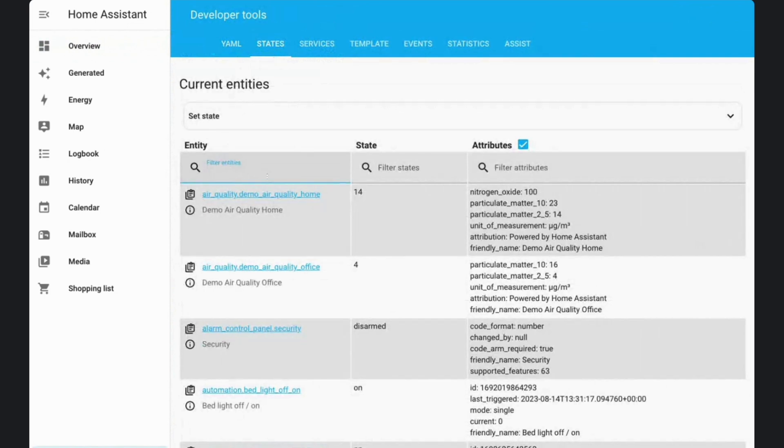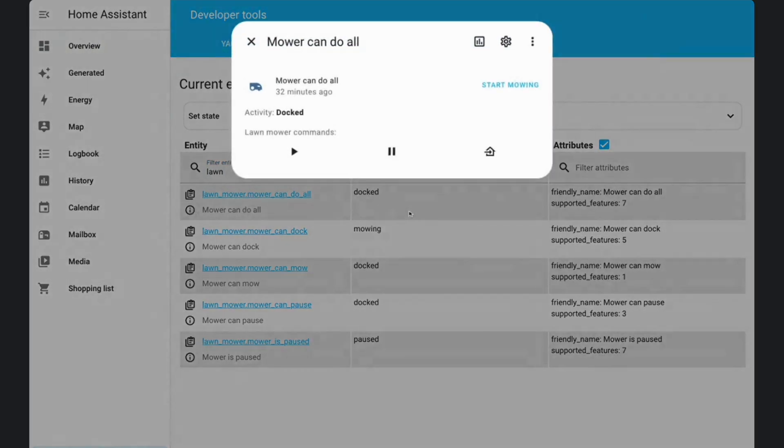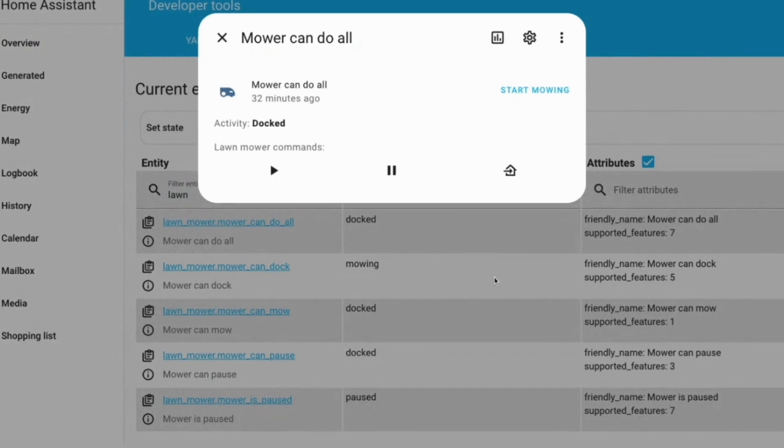Say hello to the lawnmower entity. You can now integrate your lawnmower right into Home Assistant. Currently the integration is only possible over MQTT, and only the very basic functions are available such as start, pause, and return to home. There are no zones yet, for example, but it is a promising step and there is a strong hint that more integrations are on the horizon.